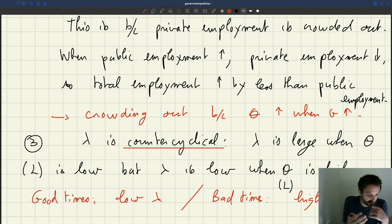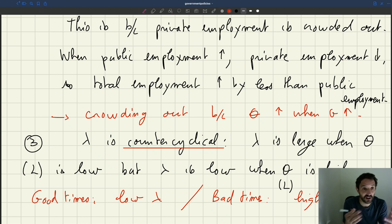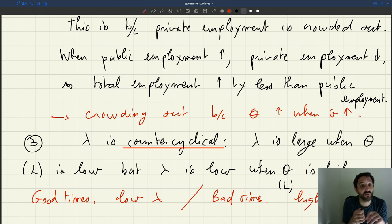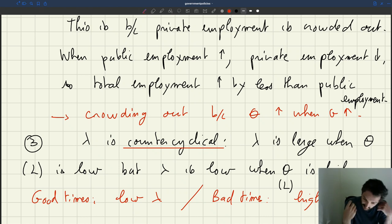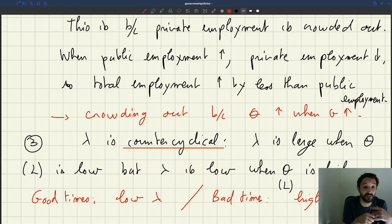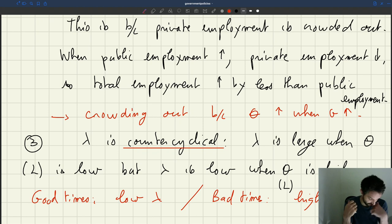If the government decides to hire workers in bad times when unemployment is really high — exactly like what the New Deal did during the Great Depression — then you're going to be very effective. And we'll see the intuition that there is very little crowding out in bad times. Whereas in good times, it's already hard to recruit workers, there's a lot of crowding out, and the policy is not going to be very effective. The multiplier is going to be low.